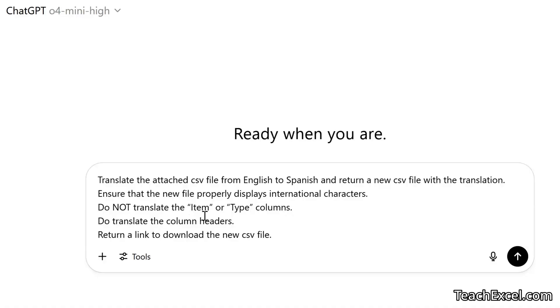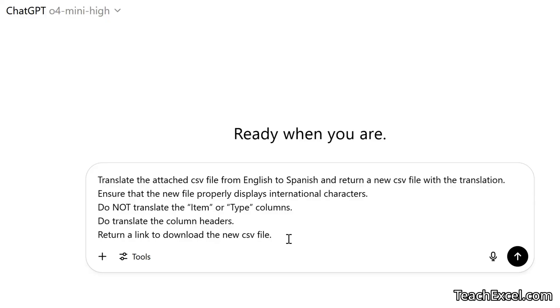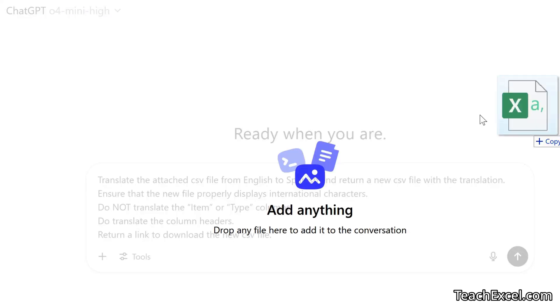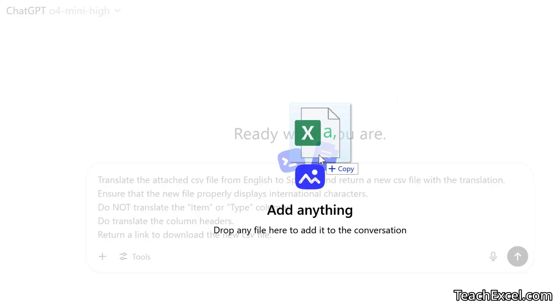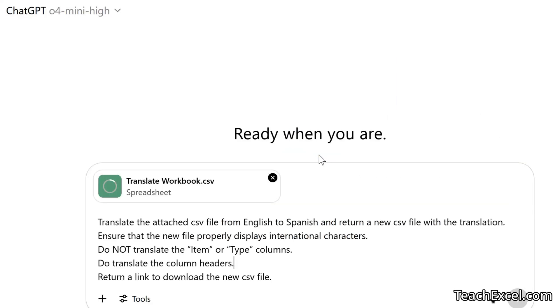Then we tell it what we do not want it to translate. Do not translate item or type columns, both within quotation marks. Do translate the column headers. Return a link to download the new CSV file. If you don't have that last line, sometimes it simply won't return the link to download the new file. It will say, hey, I made a new file for you. But I am not going to tell you where it is. I don't know why, but that's what happens. Now we copy it in. Our CSV file. TranslateWorkbook.csv. And let's go.